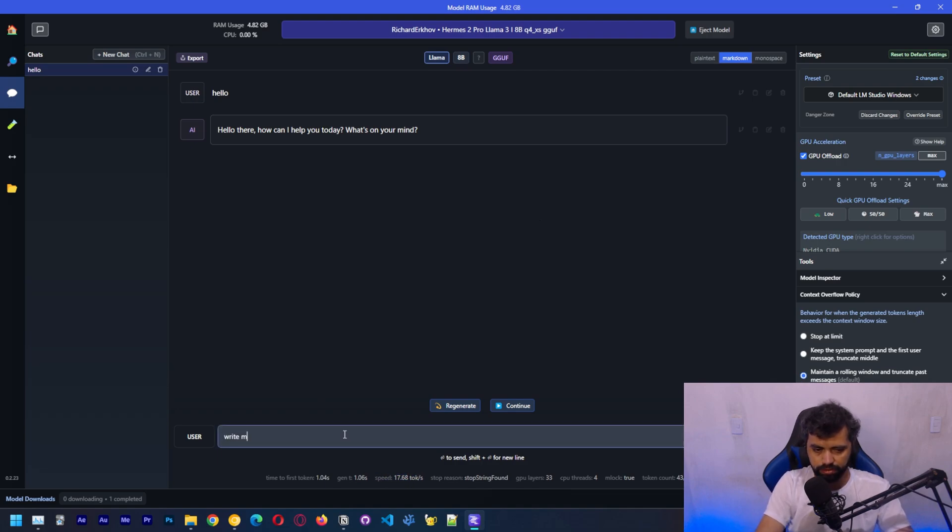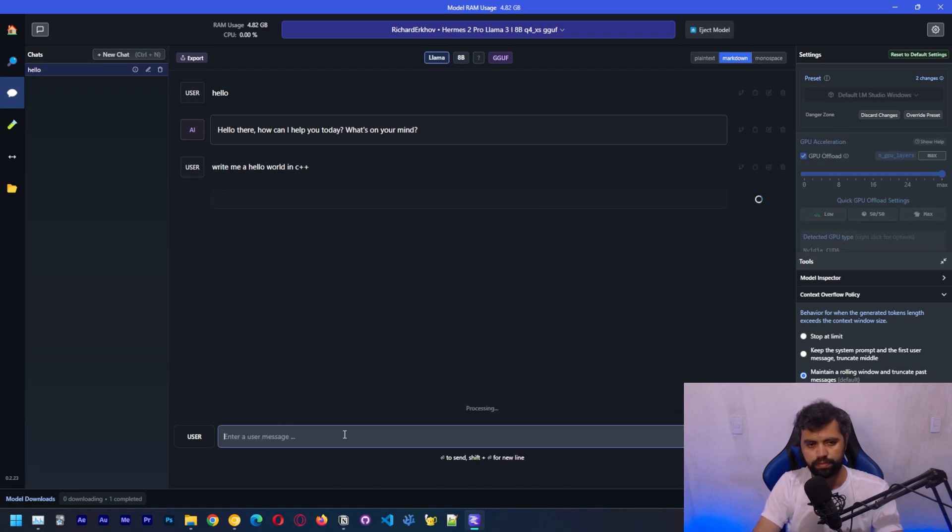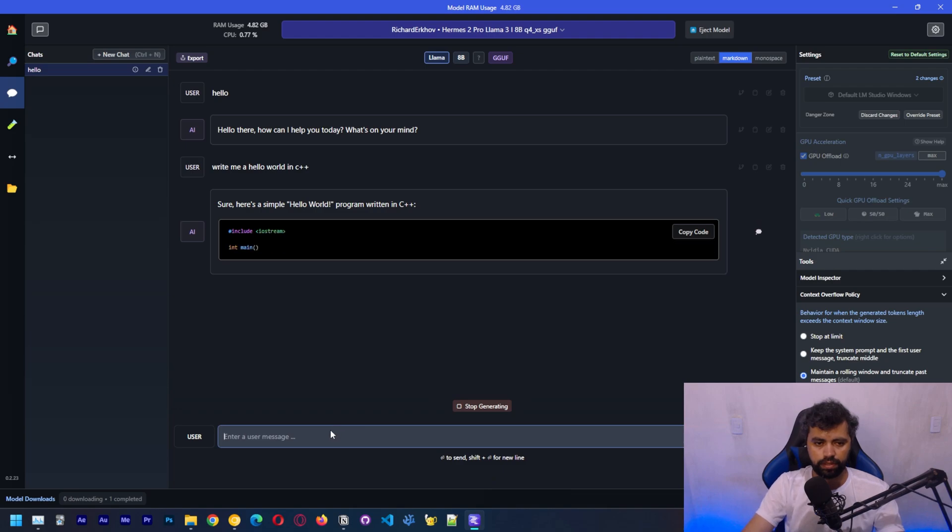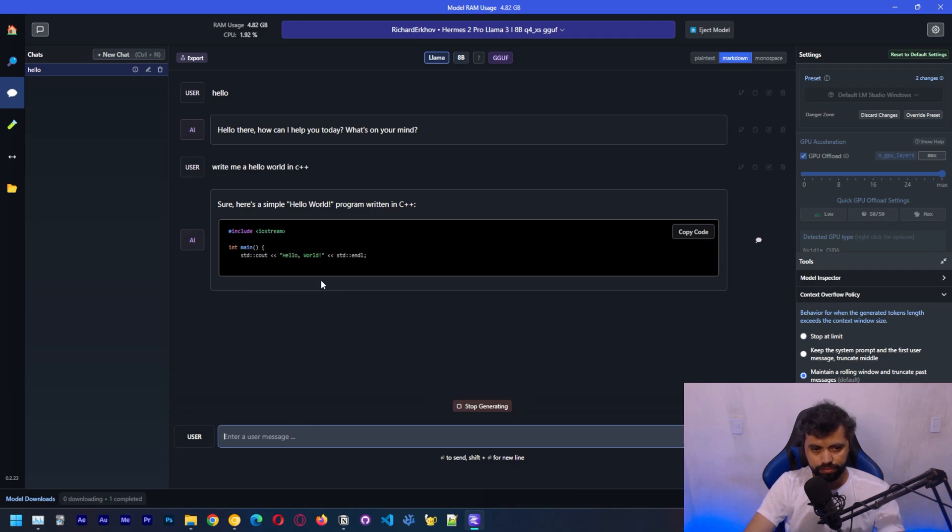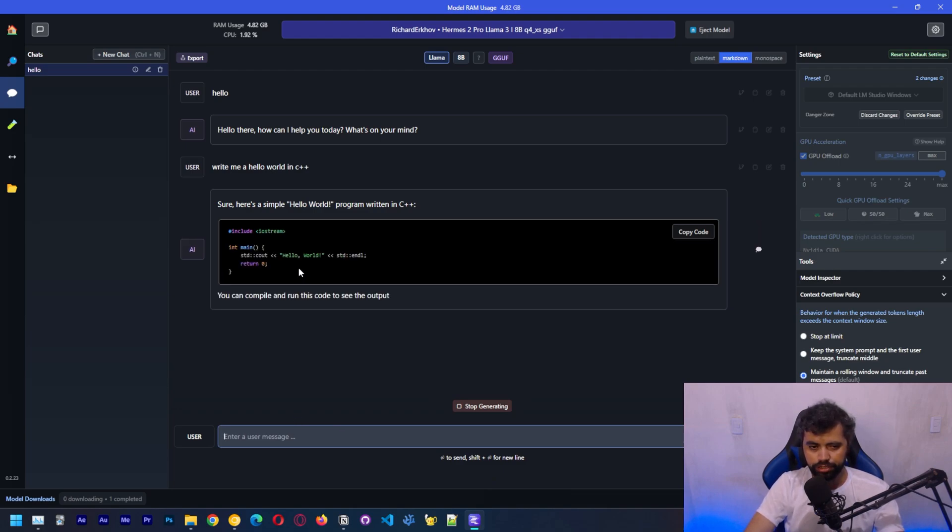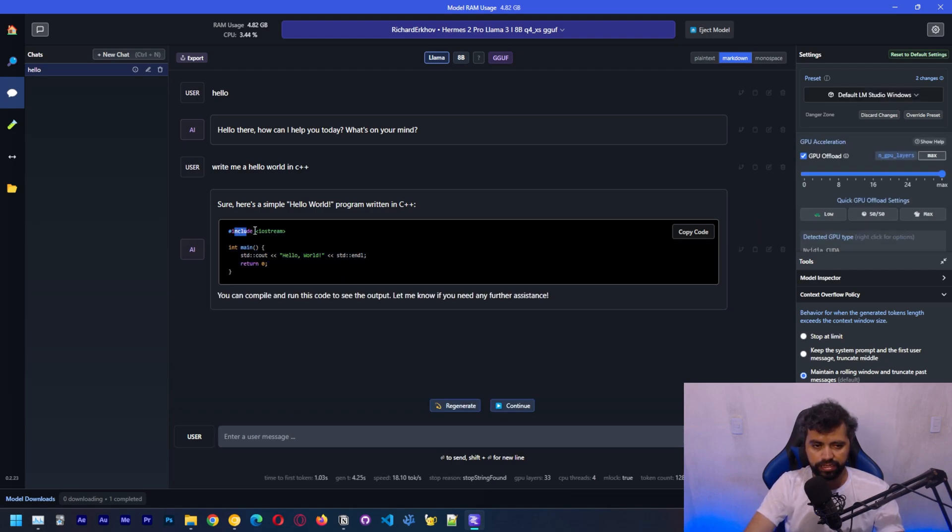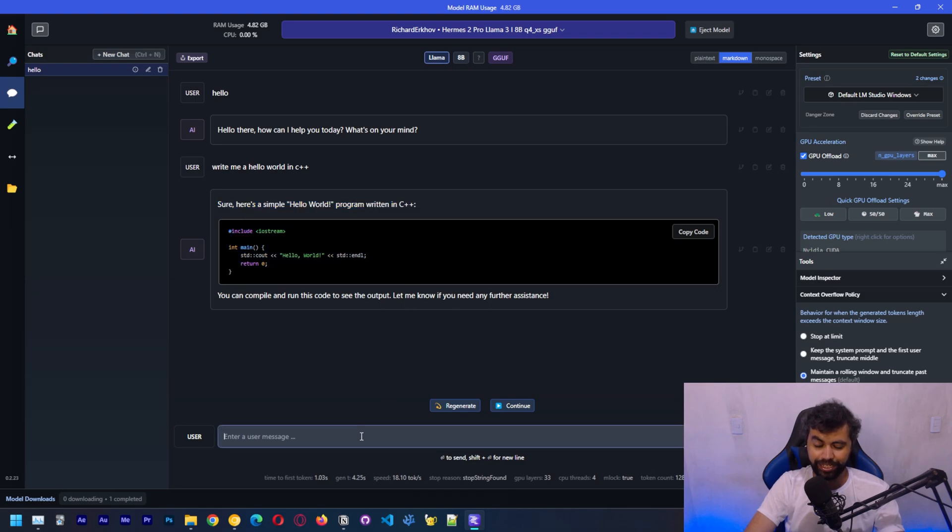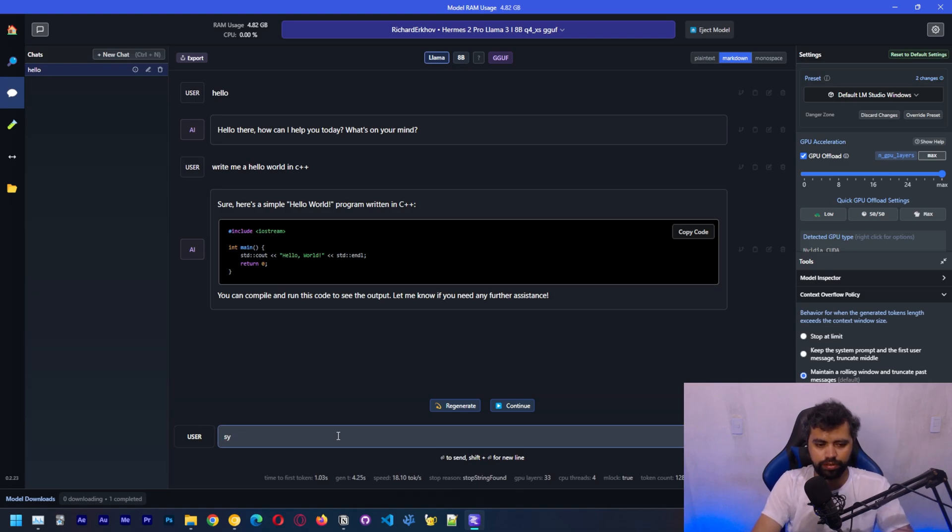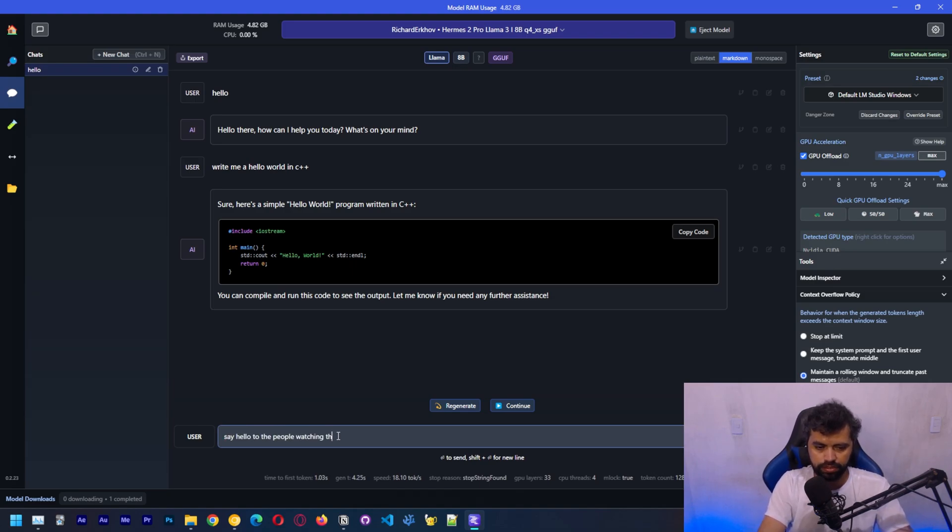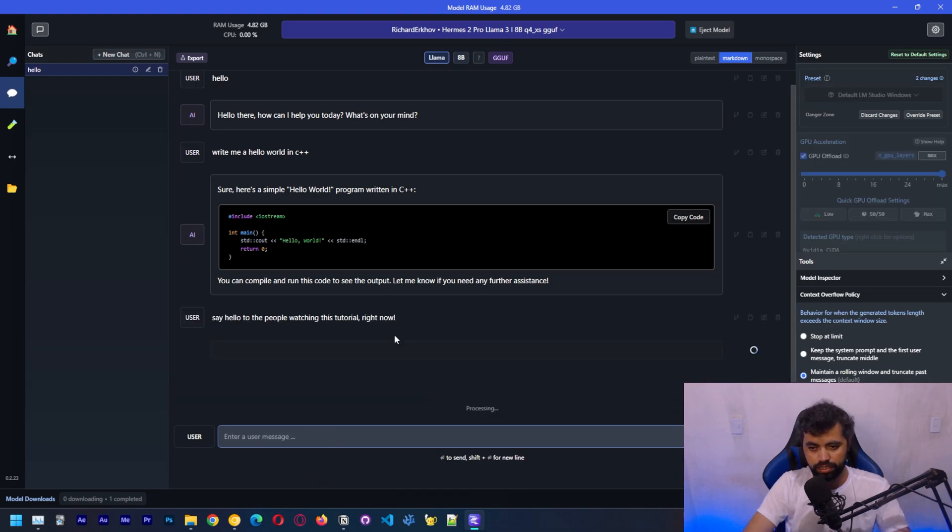Let's ask the model to write a hello world in C plus plus. It should be a fairly easy task for the LLM, which is 7 billion, 8 billion parameters. Let's ask another question. Say hello to the people watching this tutorial right now.